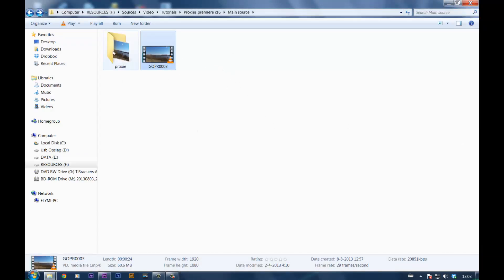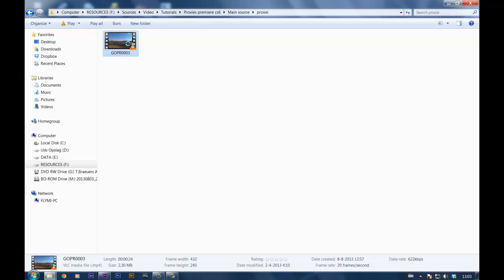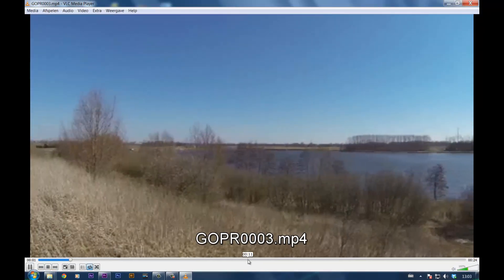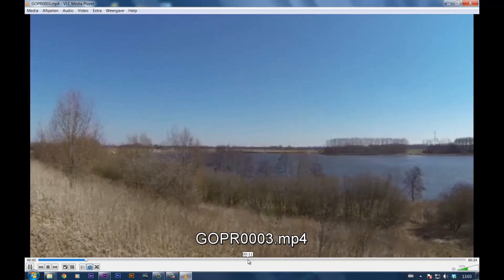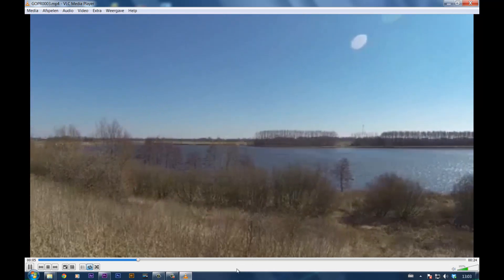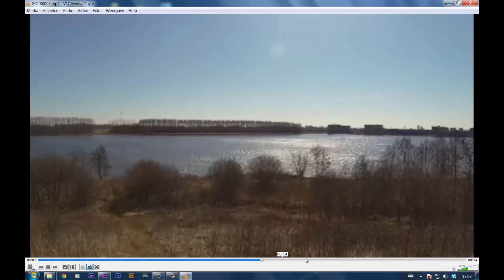Now what GoPro did is, like I said, they created another file, the .lrv we just named .mp4. Now look at this, very poor quality, yet you can still see the general idea of what you were recording.